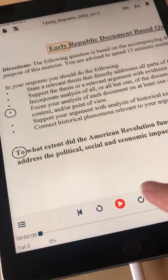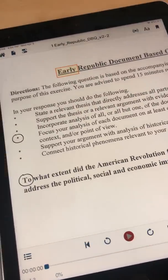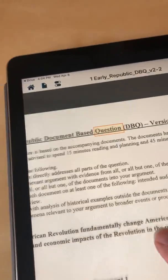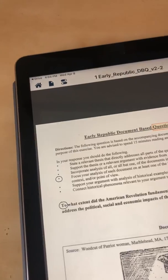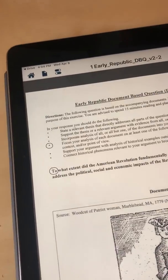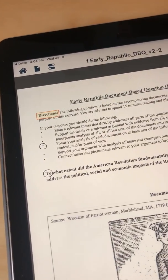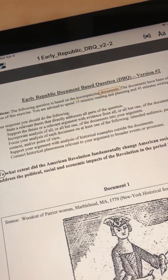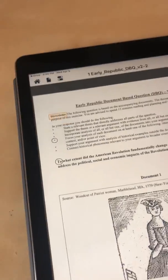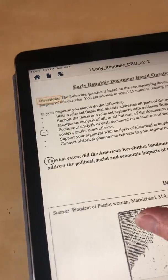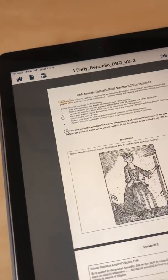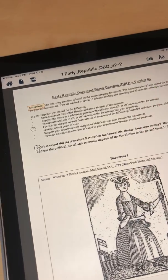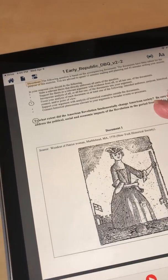There's a play button, so let me play. 'Early Republic document-based question, DBQ, version number two. Directions: the following question is based on the accompanying document.' Great — it did a good job. It's reading to us and we can listen to this document.